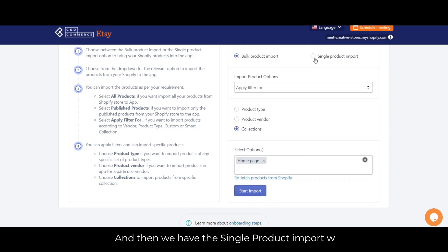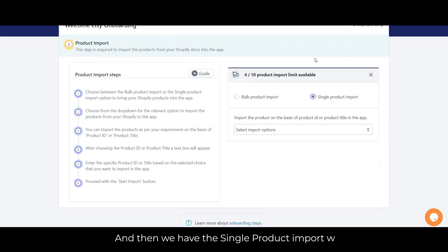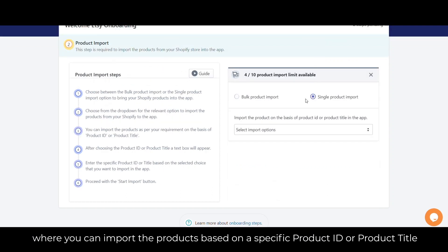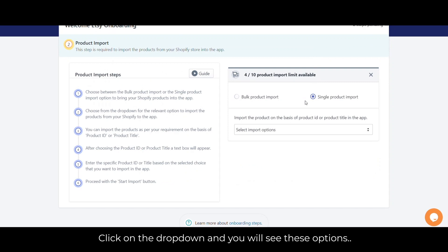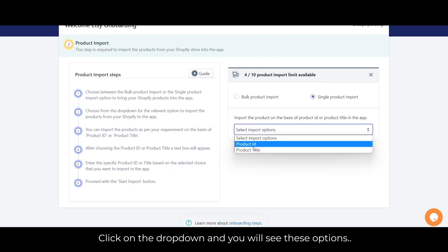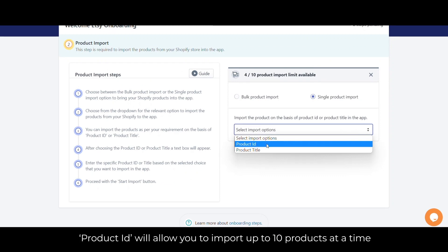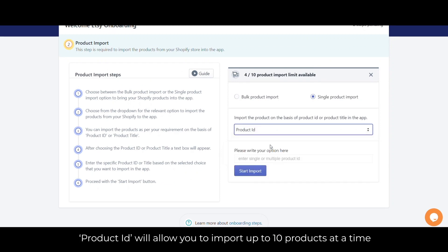We also have the single product import, where you can import a product based on a specific product ID or product title. Click on the drop-down to see these options. Product ID will allow you to import up to 10 products at a time.